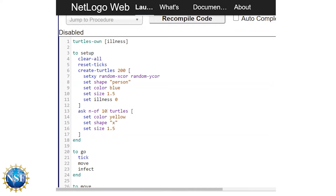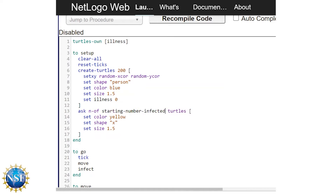In this command right here — the ask n-of 10 turtles — n-of is a random generator that chooses a number of turtles randomly from the whole set. So since we have 200, n-of 10 means it chooses 10 random turtles. We want to vary this number, so we're going to replace it with a variable name: starting-number-infected. That variable will indicate that every time we run the model, we may want that to be a different number.